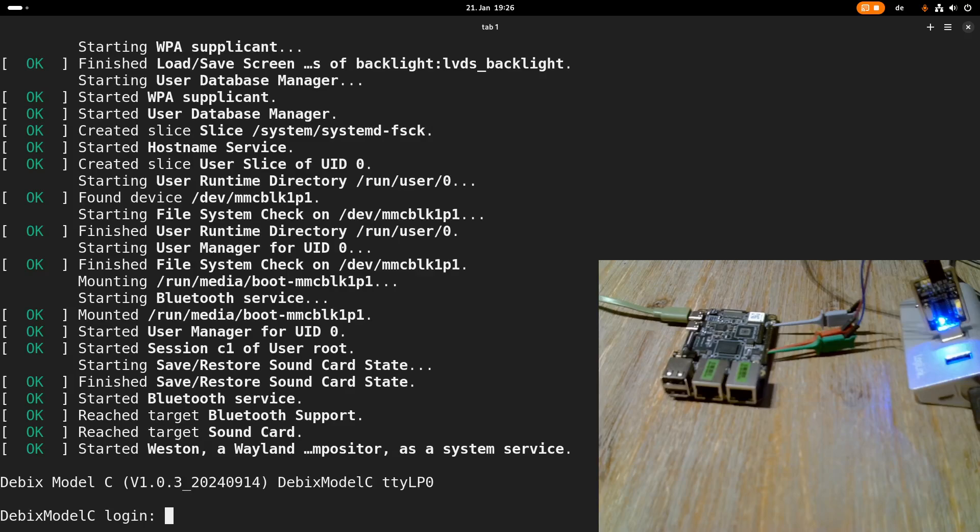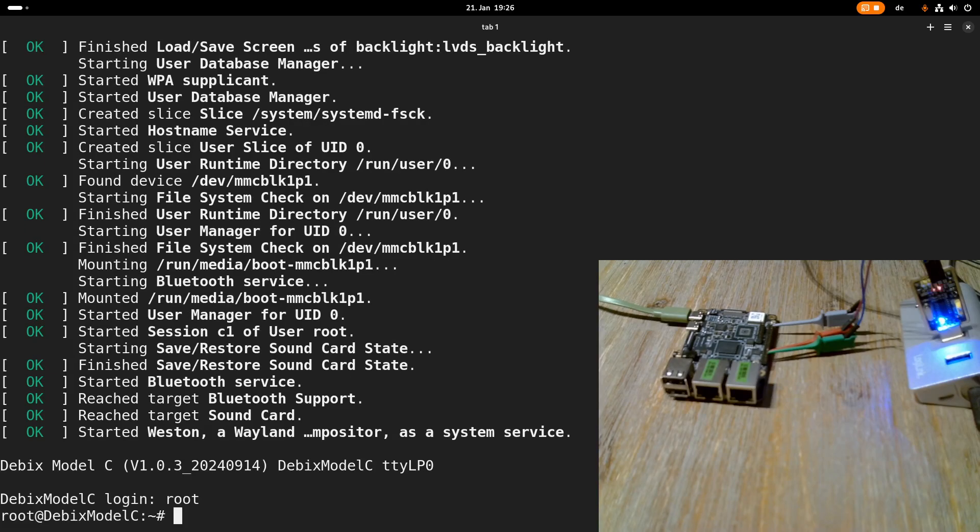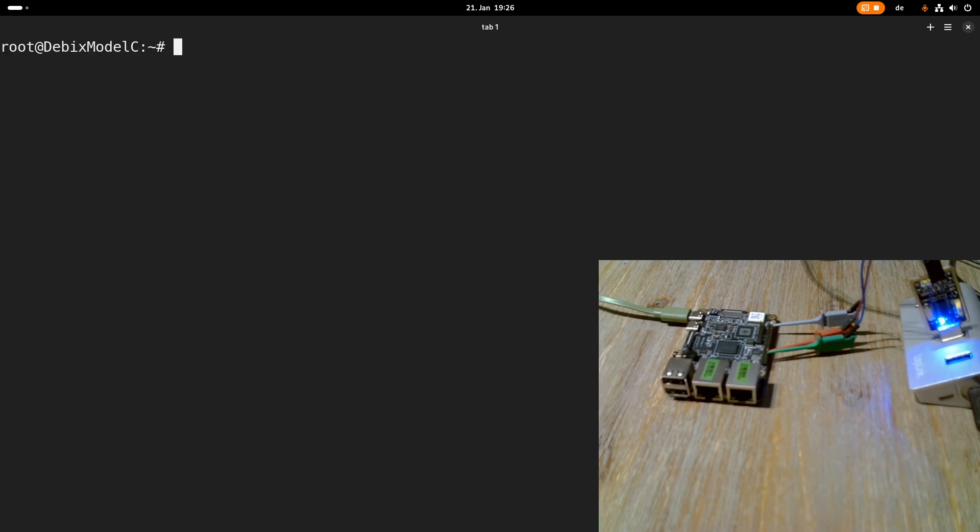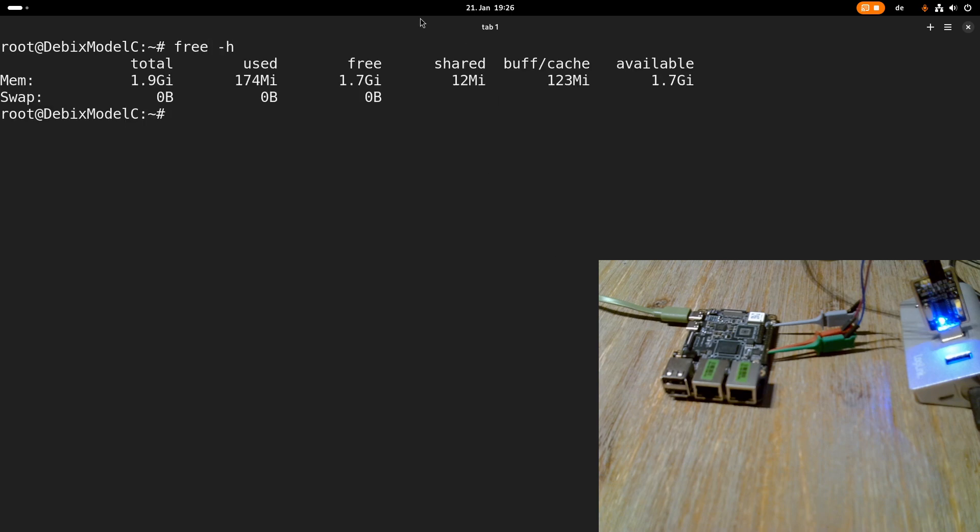Okay so here we have our login prompt so let's log into the board. The username is root we don't need any password and now we are logged into the board. First let's double check the specs. So here we can see the available amount of DRAM which is 2 GB. But the board is also available as a 1 GB variant.